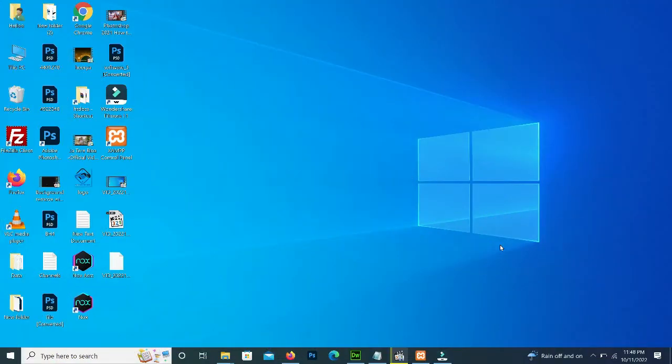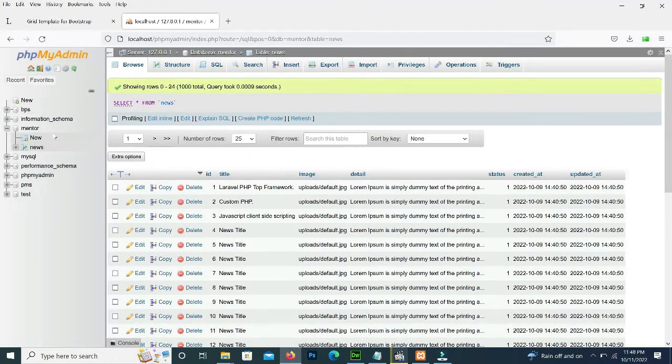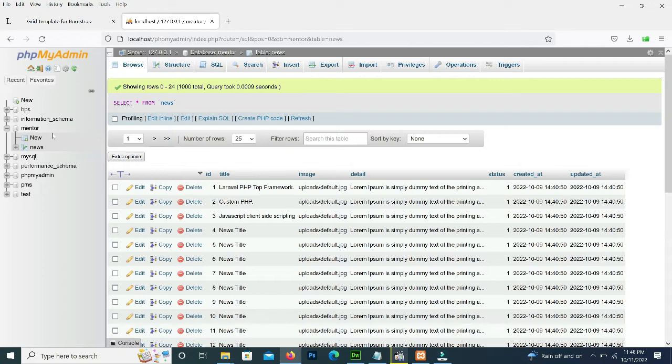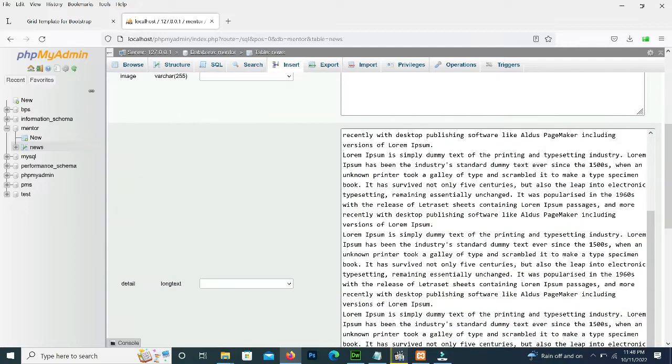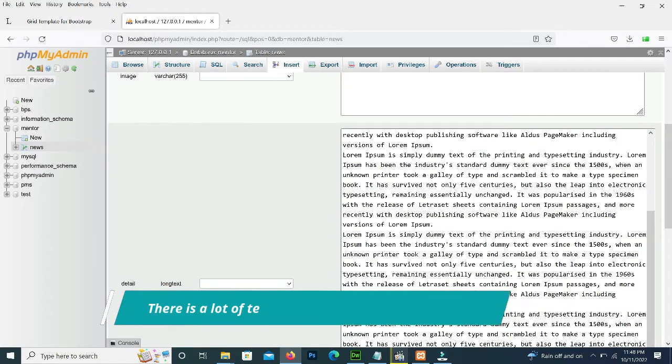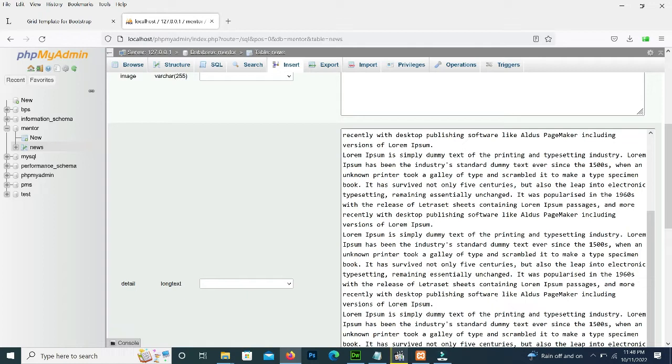As you can see in our database, there is a table of news and there are a thousand records in the table. There is a lot of data in our detail column, so it's a real world scenario for developers. We are fetching all the data from the news table and displaying it in our view.